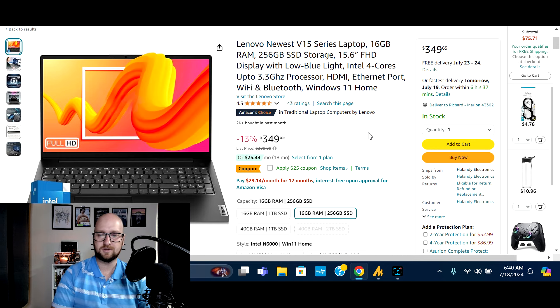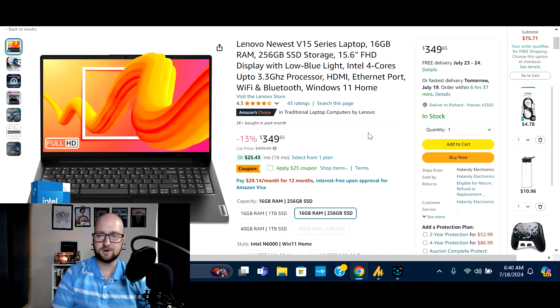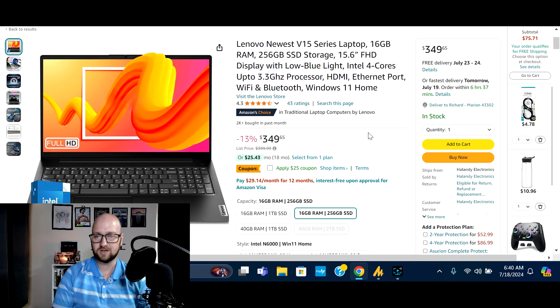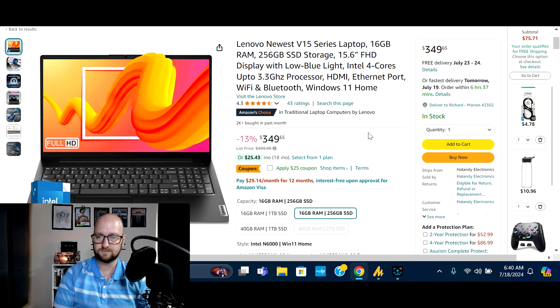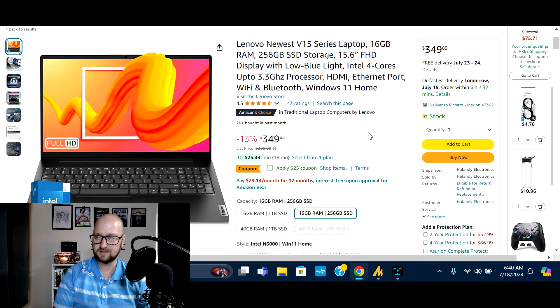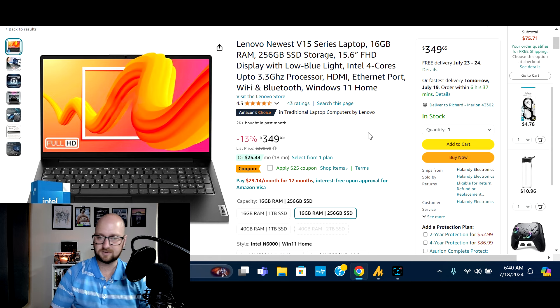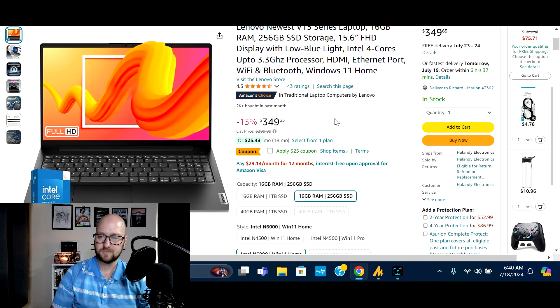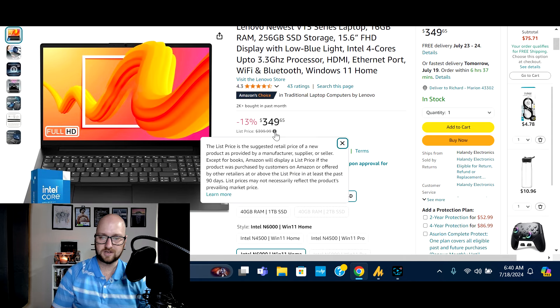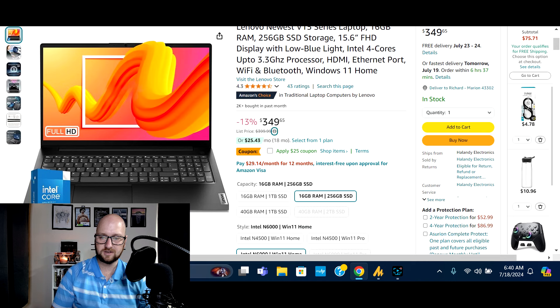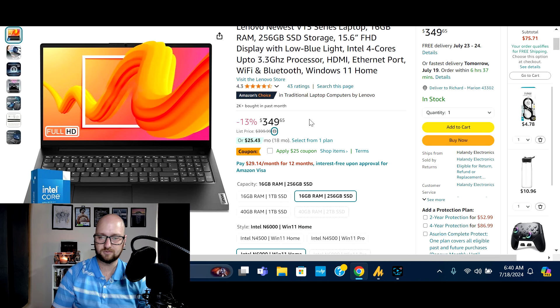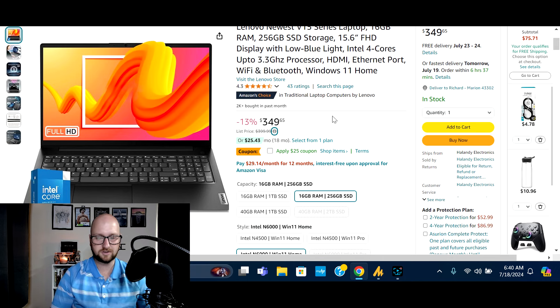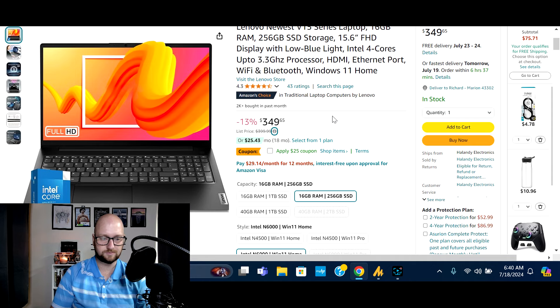Next on the list, we've got the Lenovo V15 series laptop. This particular one is 16 gigs of RAM, has a 256 gig solid state drive storage, low blue light technology, Intel four core processor. I'm going to guess that's the Intel Core i3. We'll find out more here in a minute. Windows 11 home. This deal is normally $399.99. You get an initial 13% off. So 50 bucks in savings to $349.65 plus a $25 off coupon. So $75 off list price available right now.